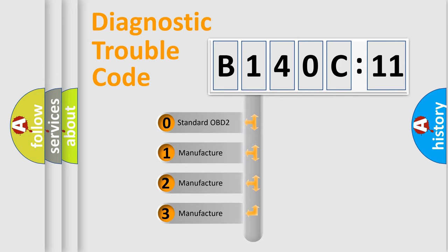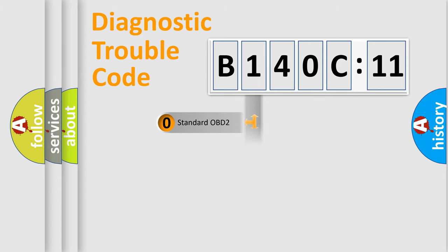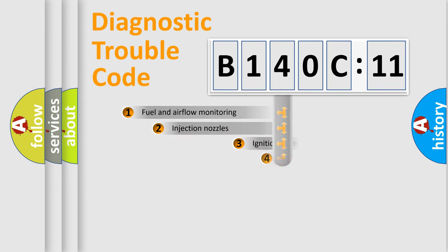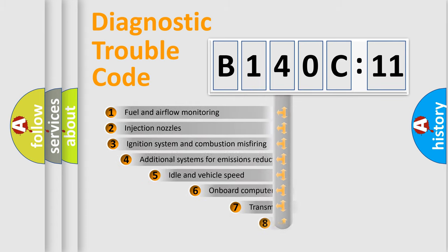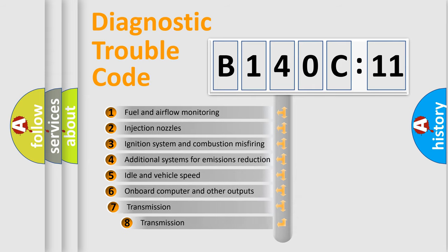If the second character is expressed as zero, it is a standardized error. In the case of numbers 1, 2, or 3, it is a manufacturer-specific expression of the car-specific error.